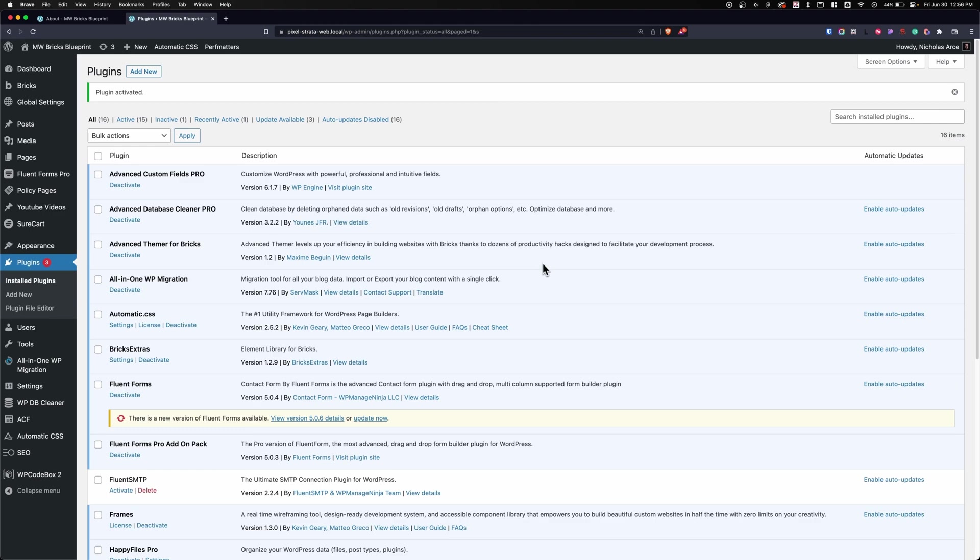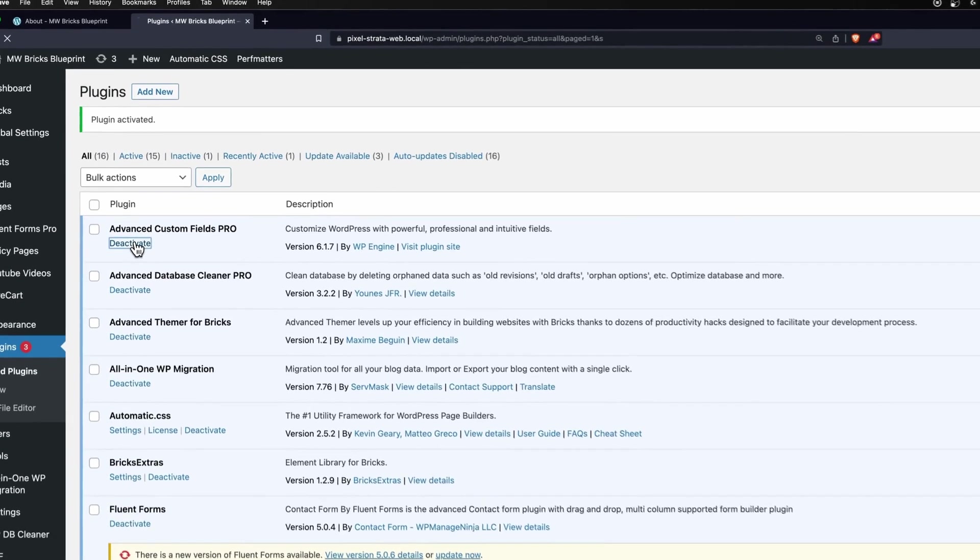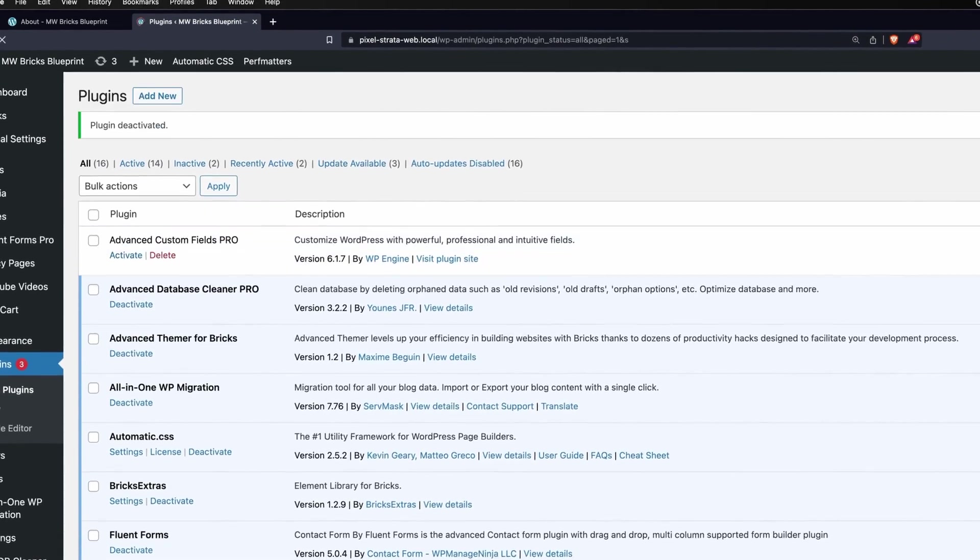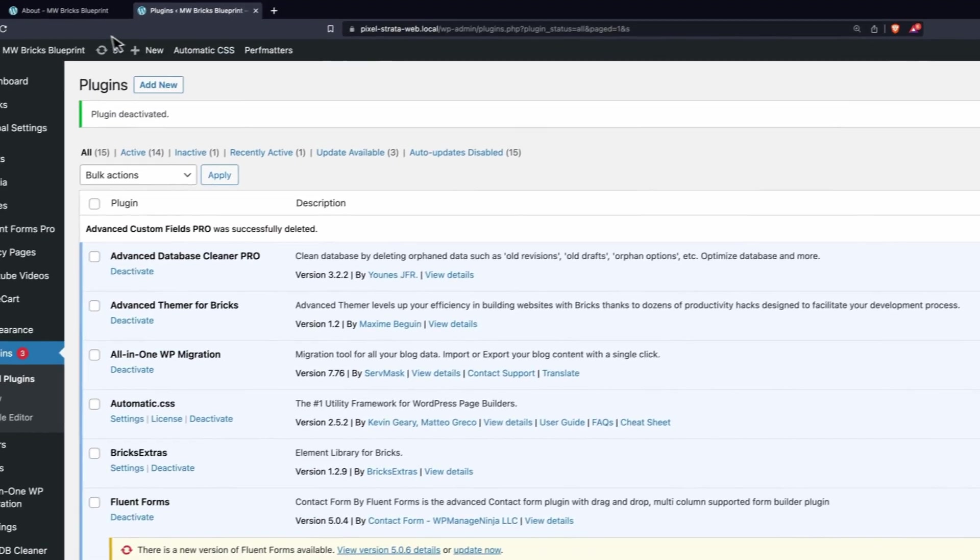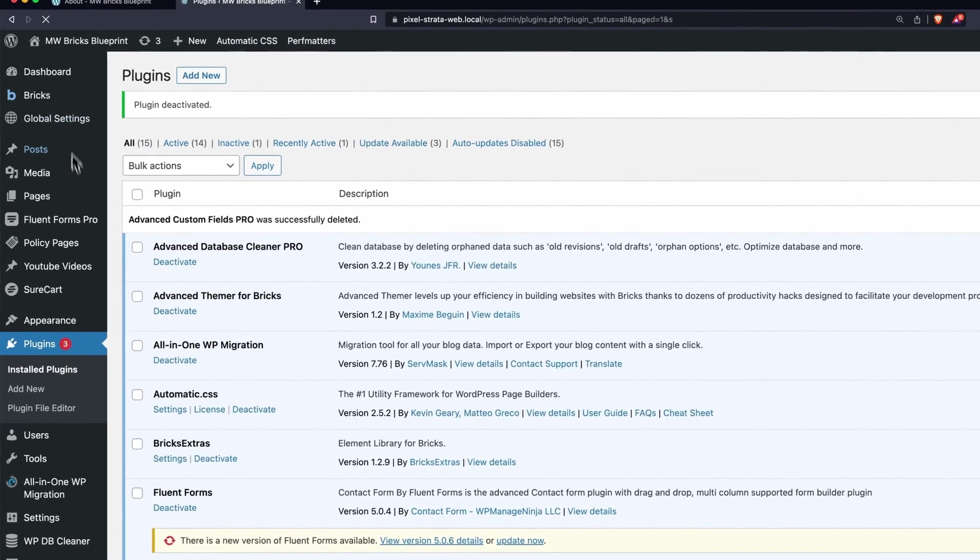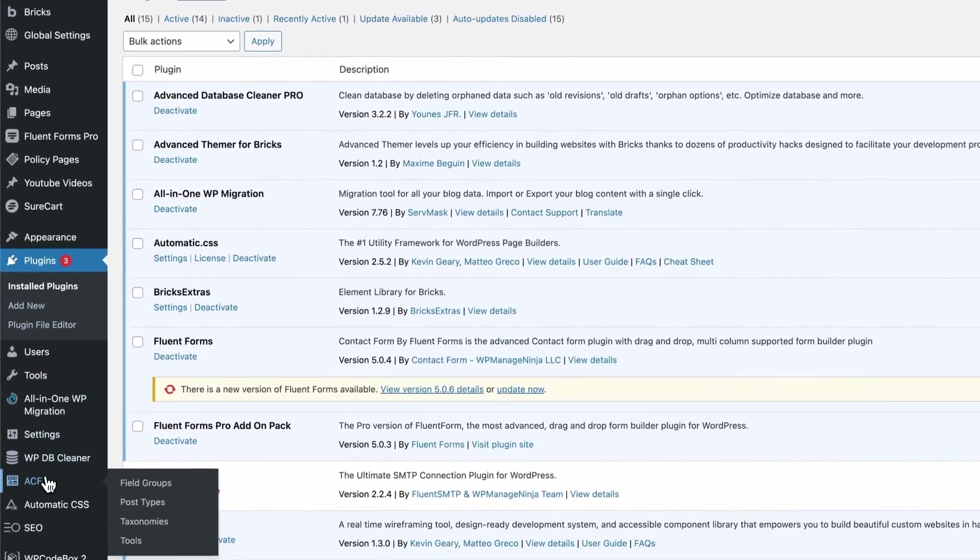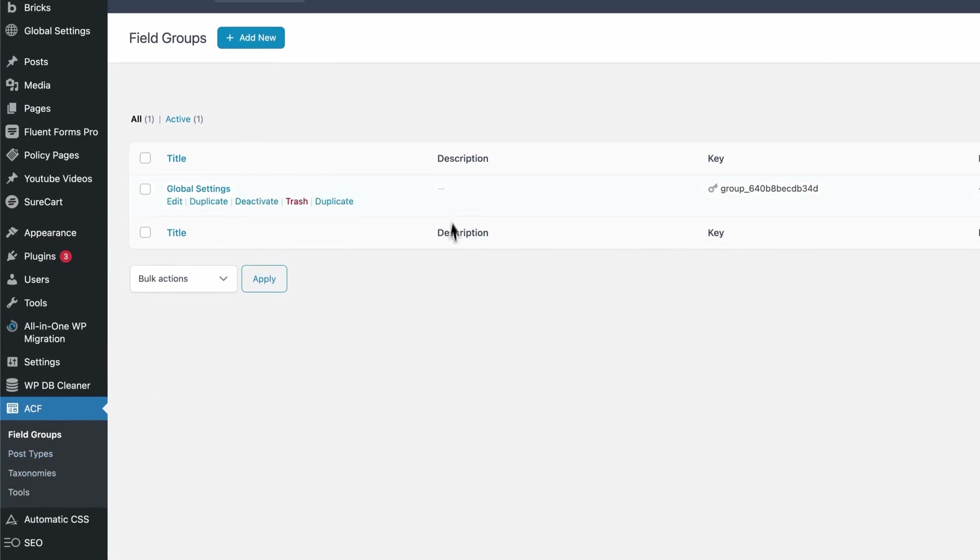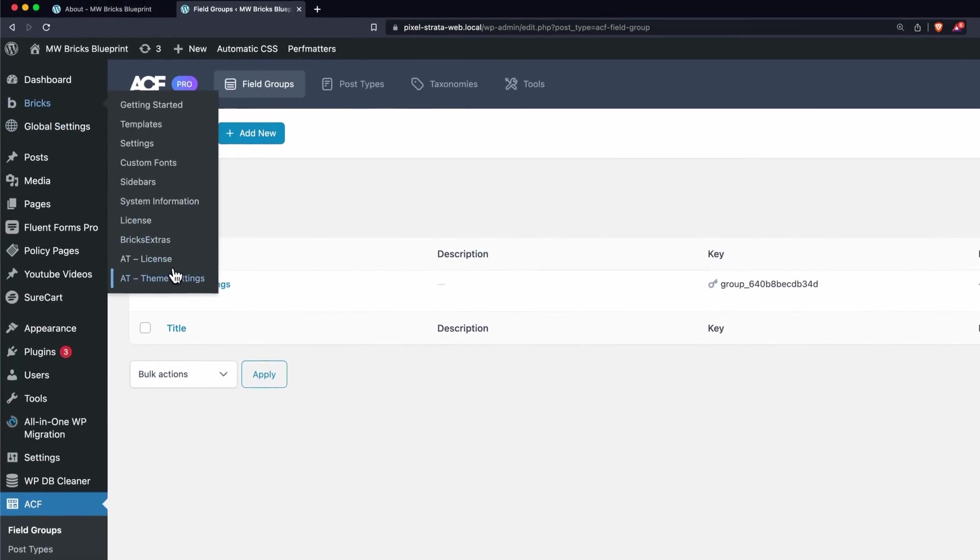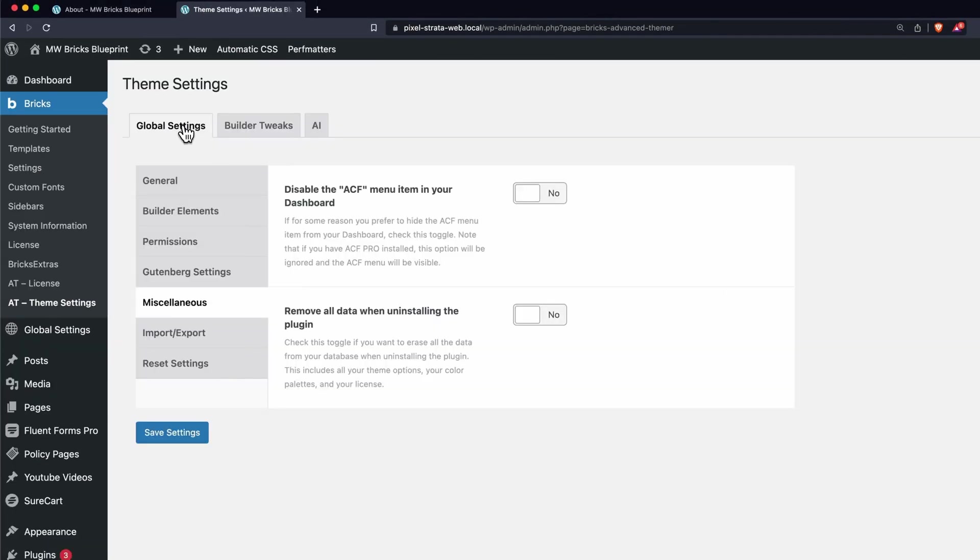What's really cool about this is that if you have Advanced Custom Fields Pro already on your website and you install Advanced Themer, you can deactivate Advanced Custom Fields Pro and delete it, and everything is still going to show. Totally good. And if you want to turn this off, you can simply turn it off within its settings - Global, Miscellaneous, and Disable ACF Menu Item.